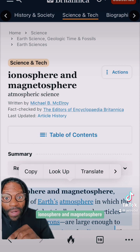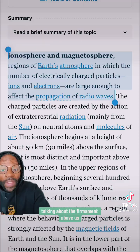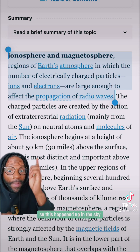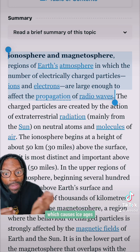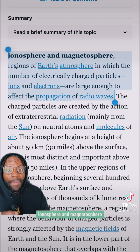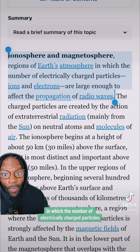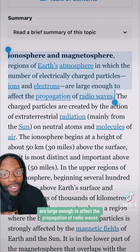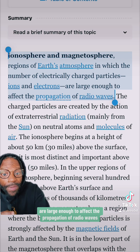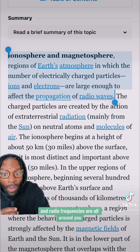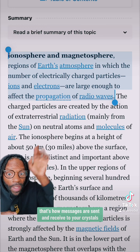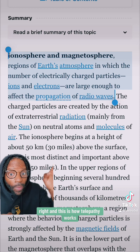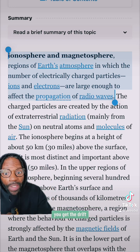From Britannica — ionosphere and magnetosphere, talking about the firmament above us. As above, so below — if it's happening up in the sky, it's happening down below. And this is another reason why volcanoes erupt, which causes ice ages. The ionosphere and magnetosphere are regions of Earth's atmosphere in which the number of electrically charged particles — ions and electrons — are large enough to affect the propagation of radio waves. Radio frequencies are all around you; that's how messages are sent and received to your crystals, and this is how telepathy works. This is how radio stations work, televisions work.